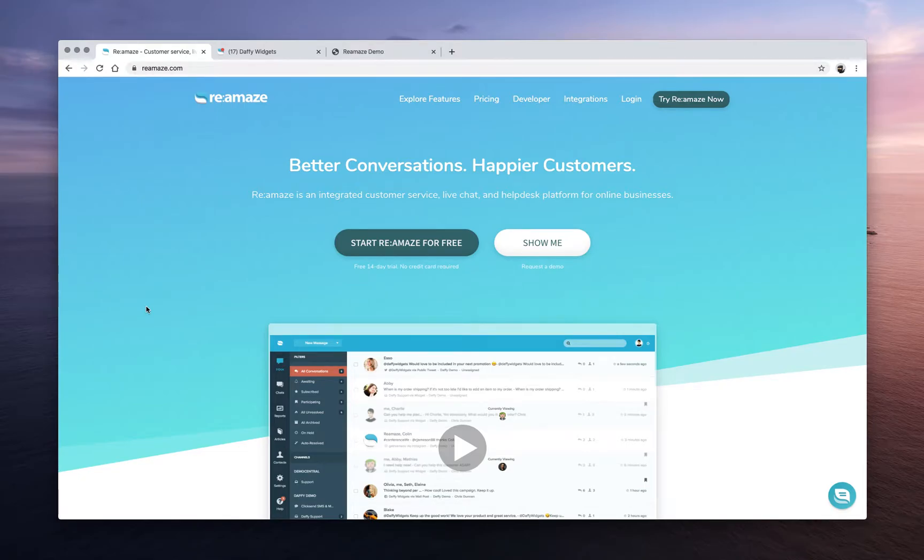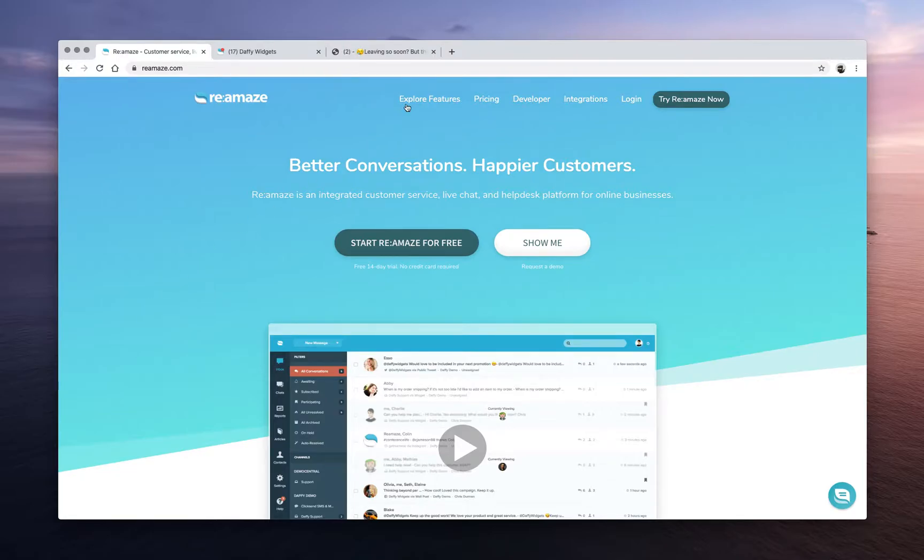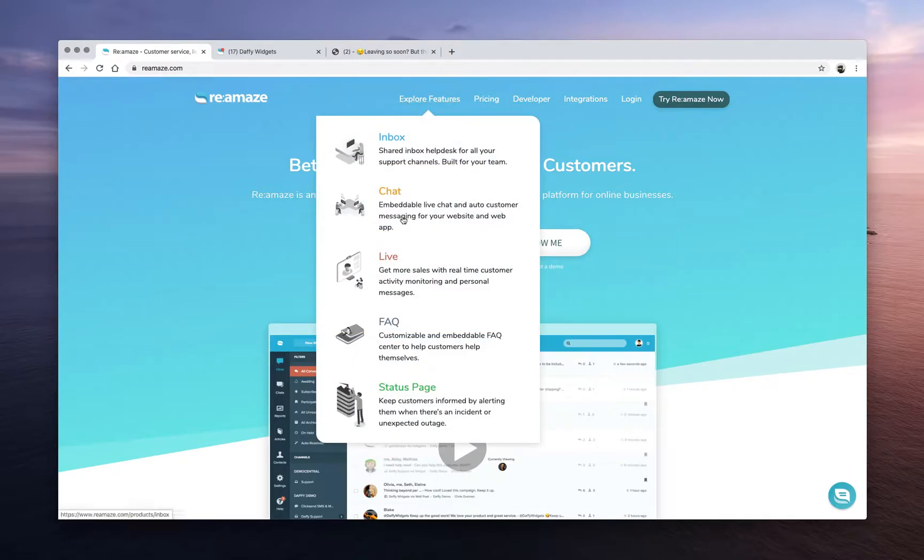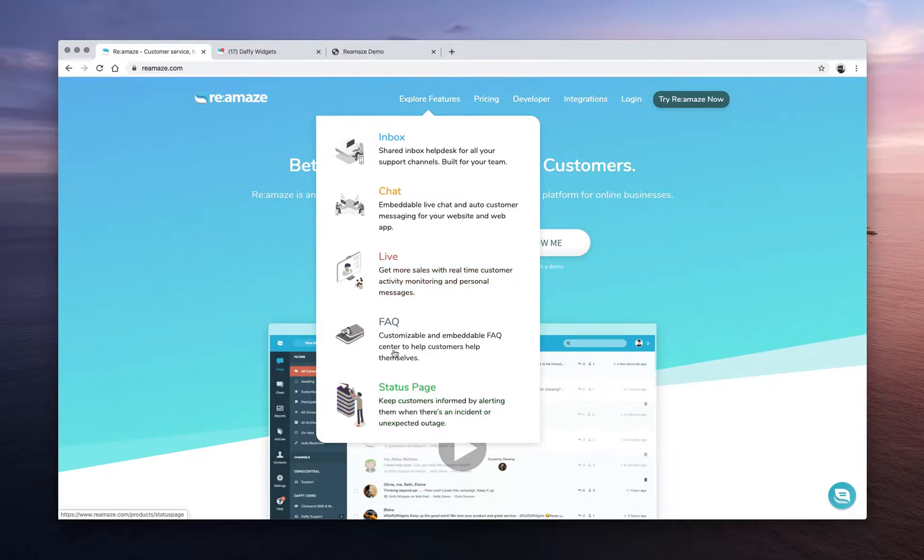Okay, I am back for part three of this platform demo. This video, we're going to quickly talk about Reamaze Live and Reamaze FAQ. And if we have time, we'll just cover the status page, depending on how quickly we get through these.